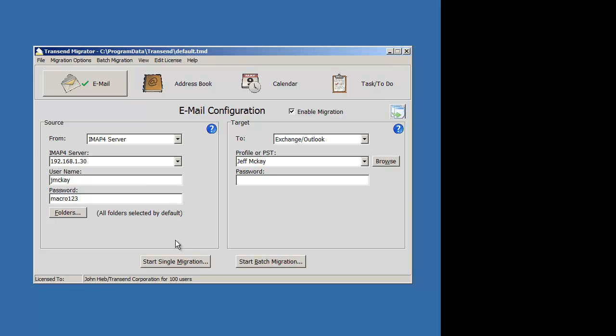To transition into batch mode, all we have to do is look at what's going to change on this screen and assign a variable to it. For example, what's going to change is the username, the password, and the target account. Right now I'm using the Outlook profile, and I'll go ahead and use a different syntax that says go to this Exchange server.